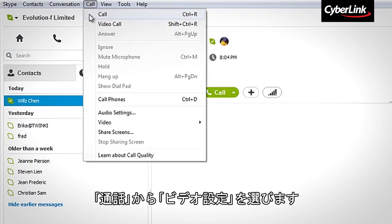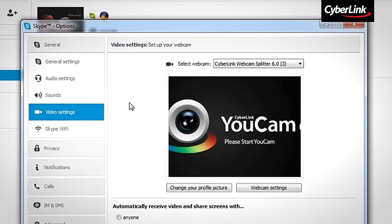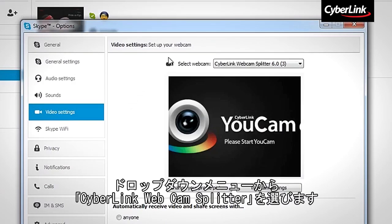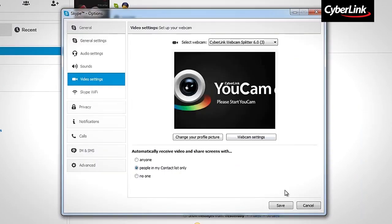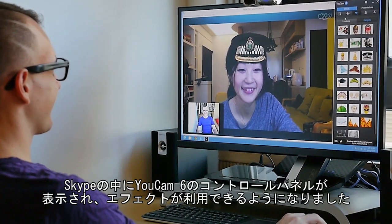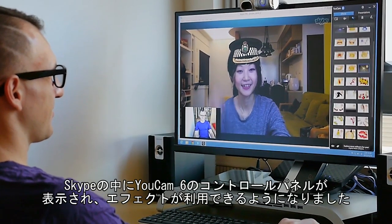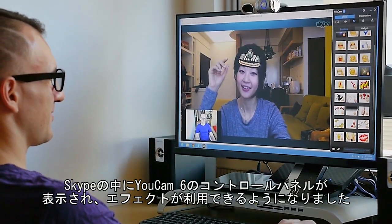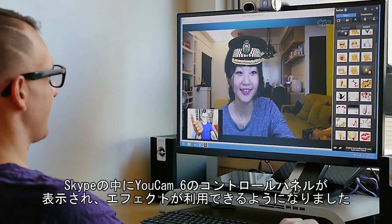Select Calls and Video Settings. Here, select Cyberlink Webcam Splitter from the Select Webcam drop-down menu. Click Save. You can now see your UCAM control panel within your Skype application and use all of UCAM's effects to make your conversations much more fun.